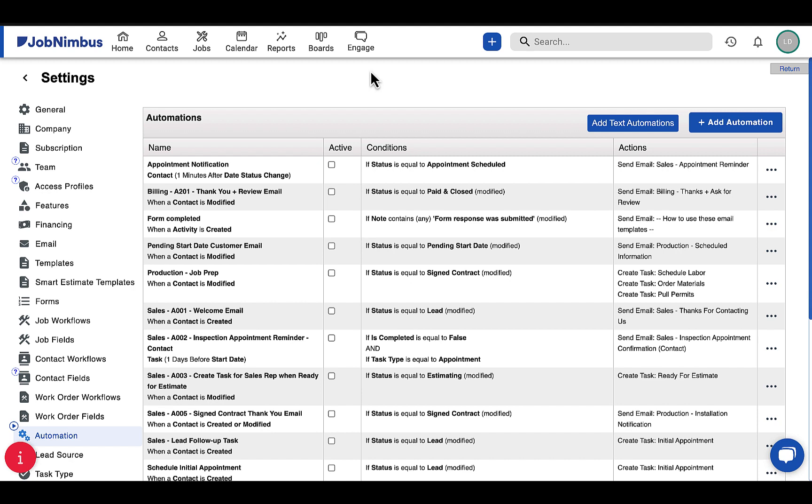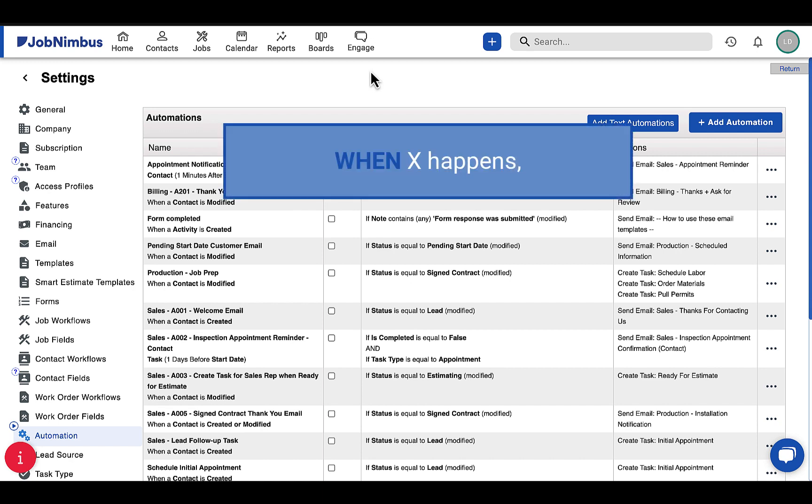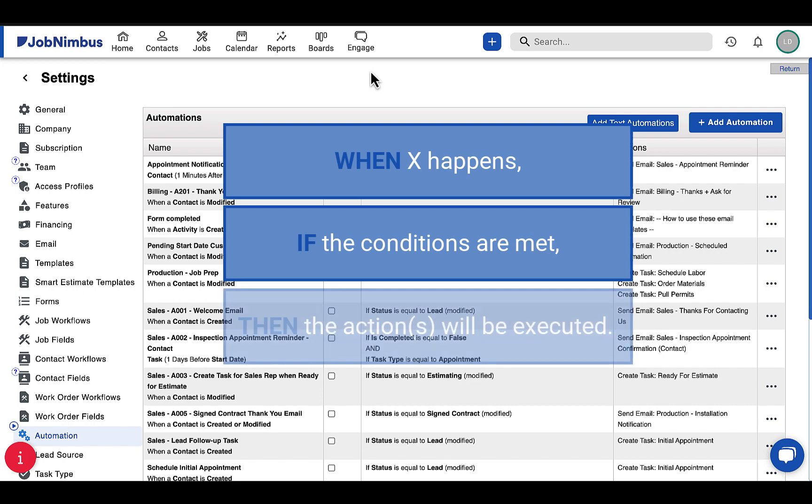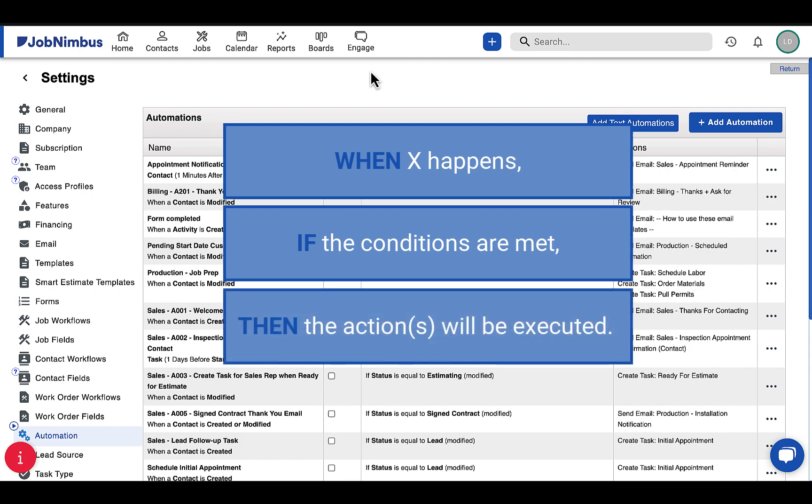Job Nimbus Automations review your account activity and perform actions for you by using simple when-if-then logic. When the specified activity occurs, if the defined conditions are met, then the prepared actions will be executed.